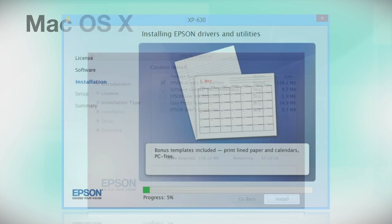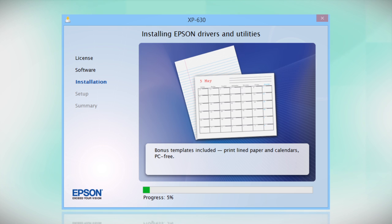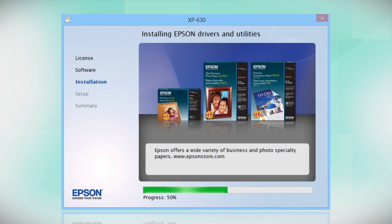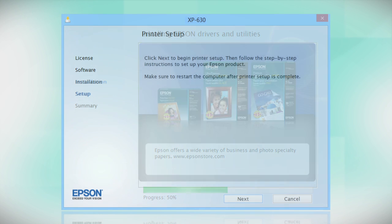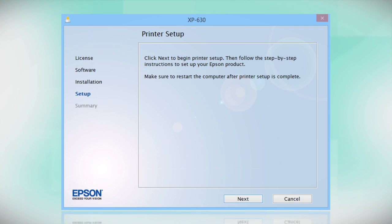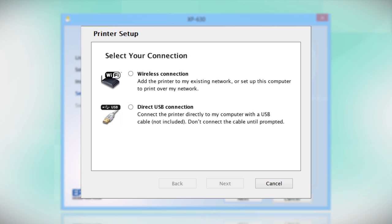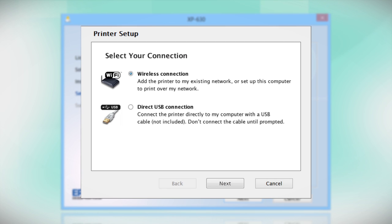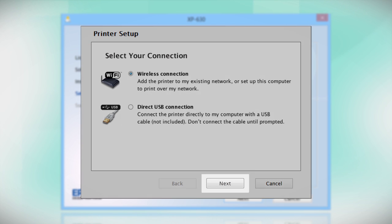Follow the instructions on the screen to install the software. This can take several minutes. At this screen, select how you want to connect. Since you want to print wirelessly, select Wireless Connection and click Next.